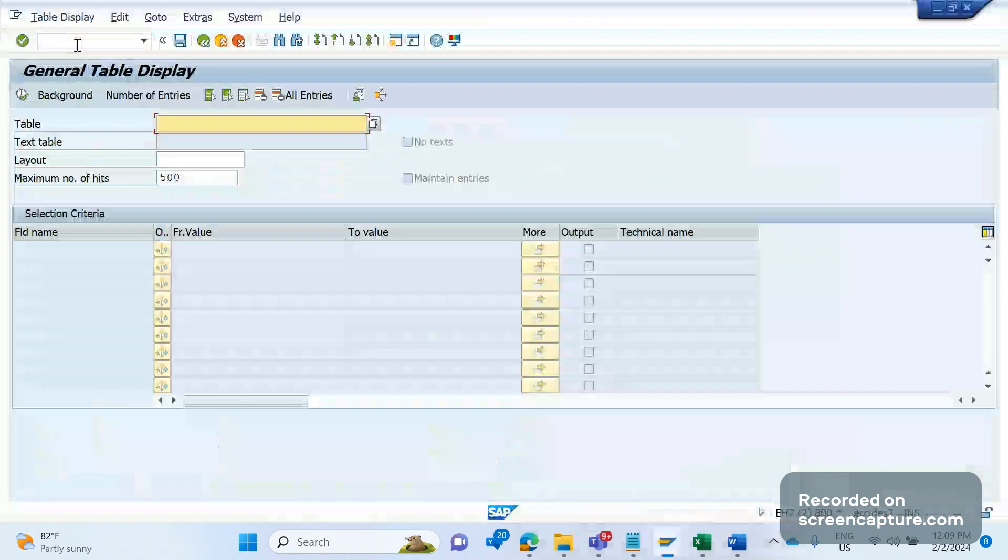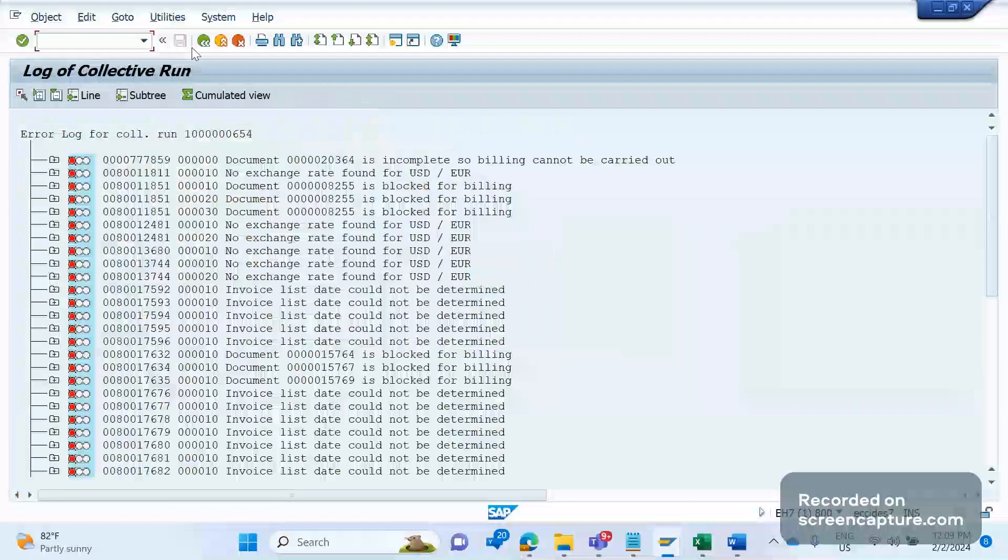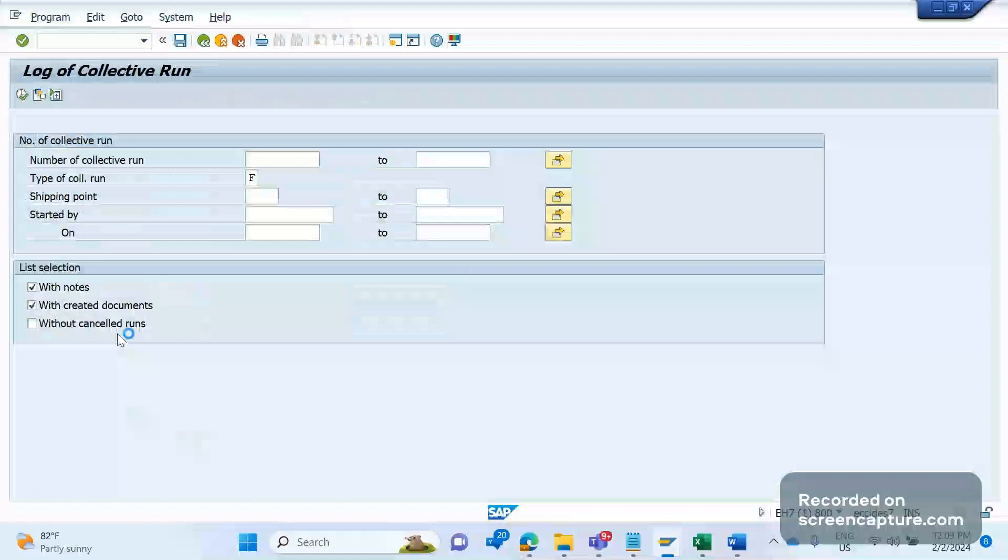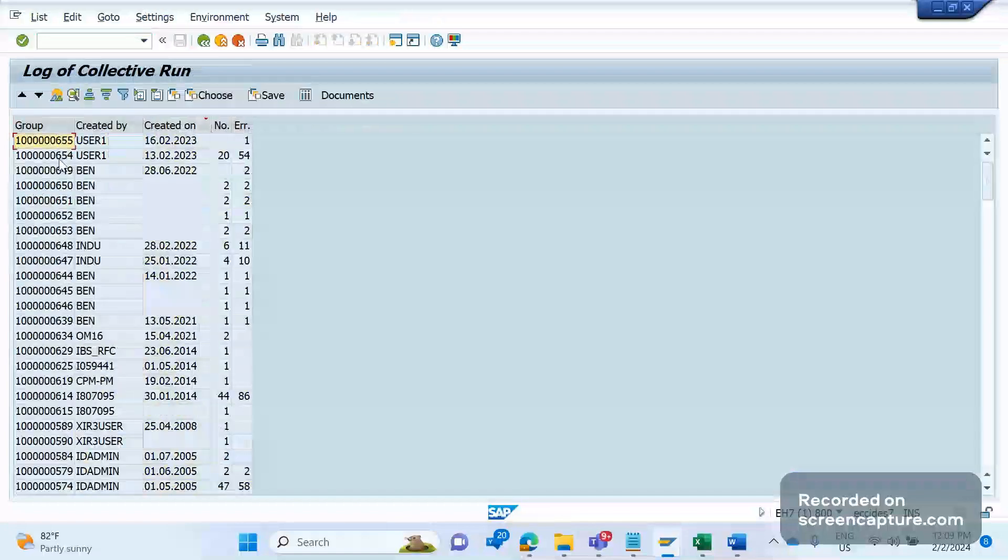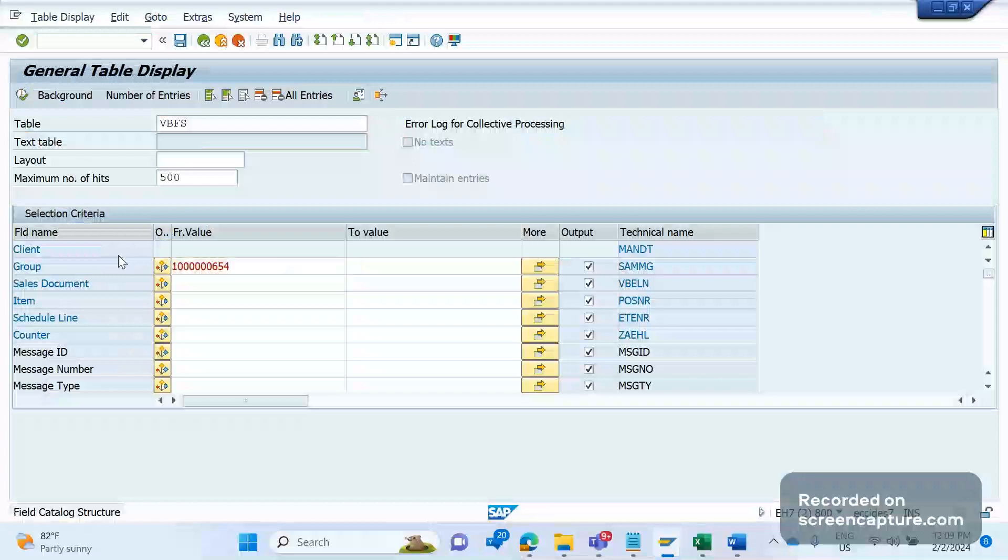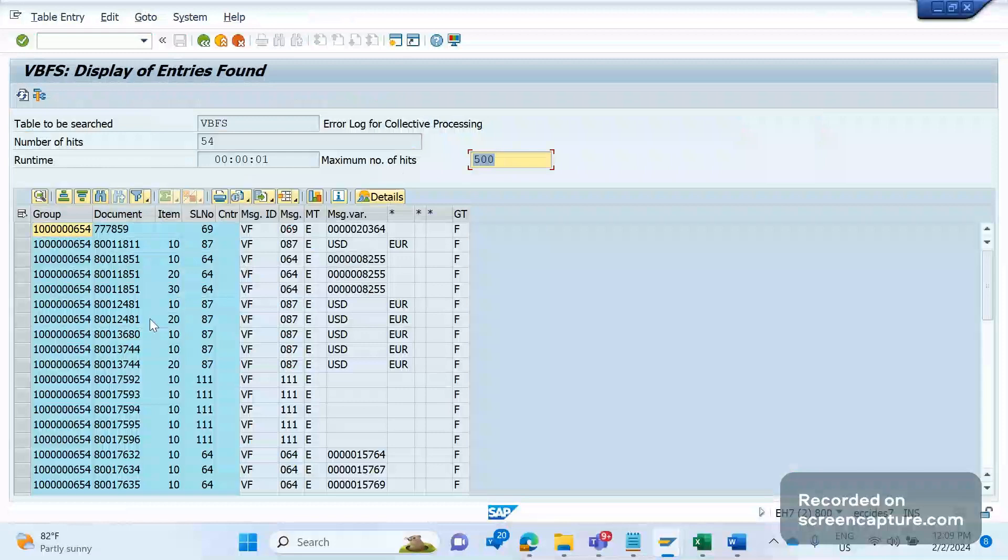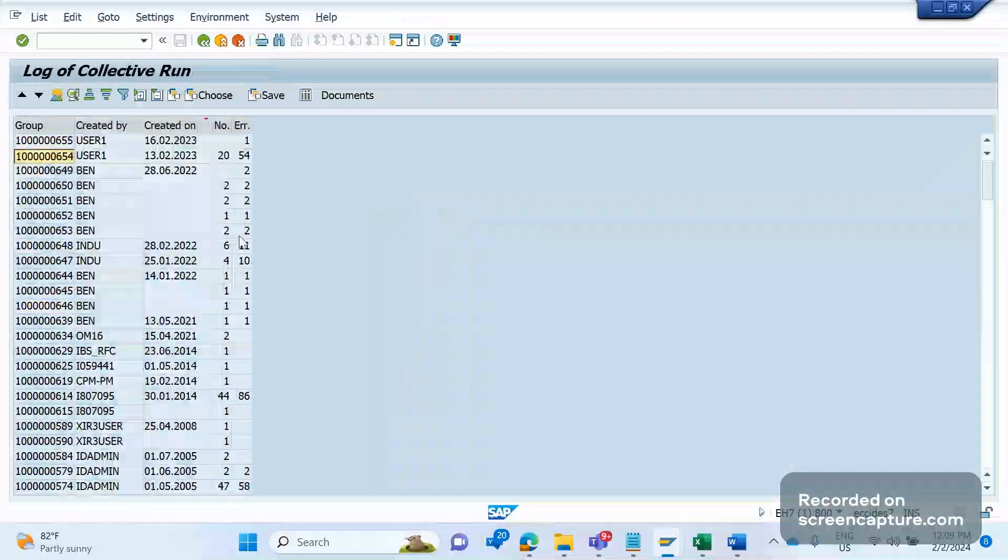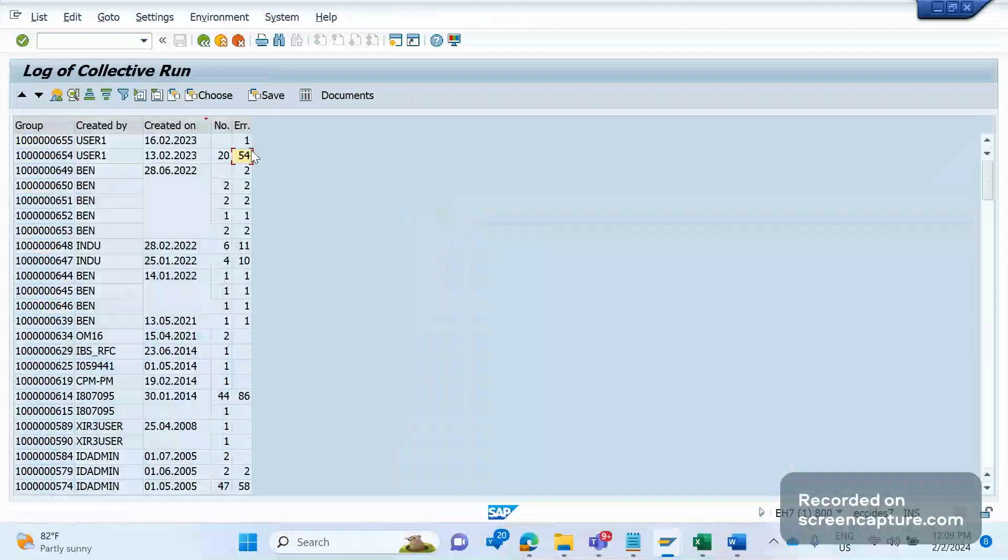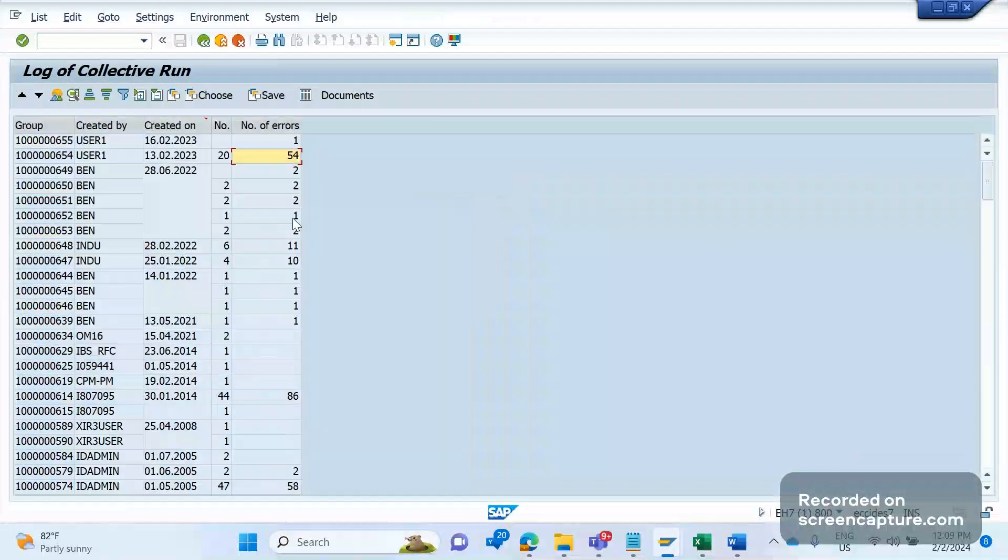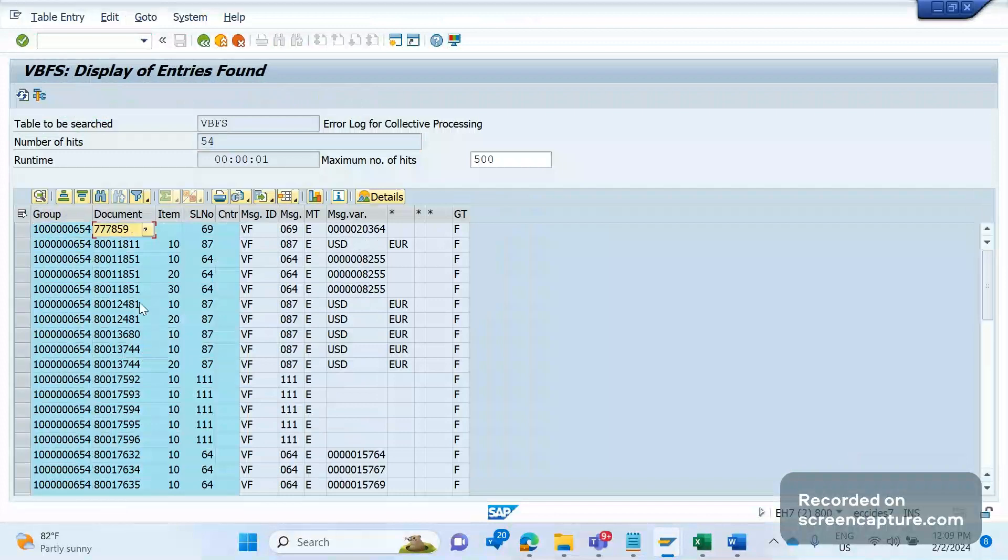VBFS. VBFS - so error log for collective processing, right. So here we see the group numbers. Here we see the group numbers. Let's take this one, and if I give this group number here and execute, I will see all the technical information about this group batch job group. And remember that this one will display only the errors only. See, for this group number we have 54 entries are there, and it's matching with this 54 entries. This VBFS won't show the created invoices by the batch job. It will show only the failed ones, the reason for the failure of that some transactions. So 54 are there, and we can see the document number, which item there is an issue, and schedule a number and message ID, so on.